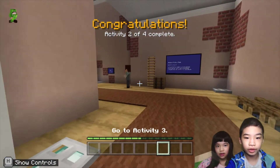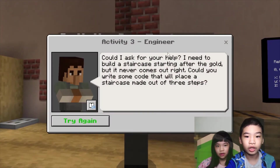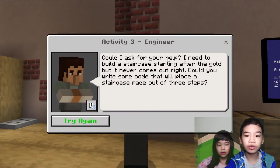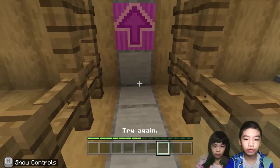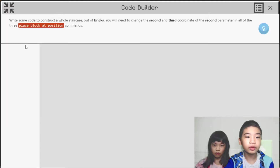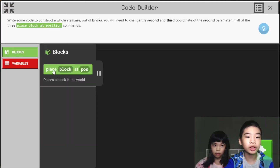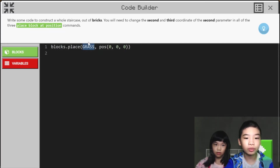Now we're going to go to Activity 3. We're going to talk to the engineer. The engineer says: could I ask for your help? I need to build a staircase starting after the gold, but it never comes out right. Can you write some code that will place a staircase made out of 3 steps? So first we are going to use the place block command again, and we're going to change the grass block into a brick.